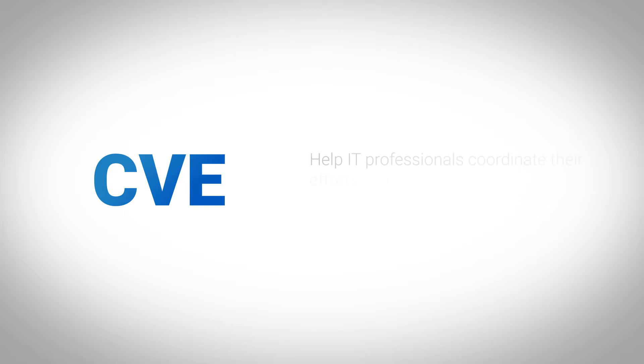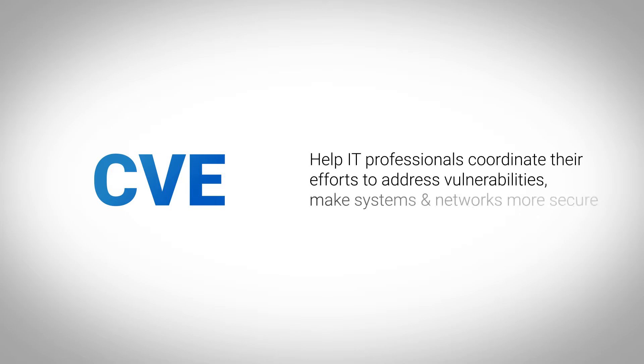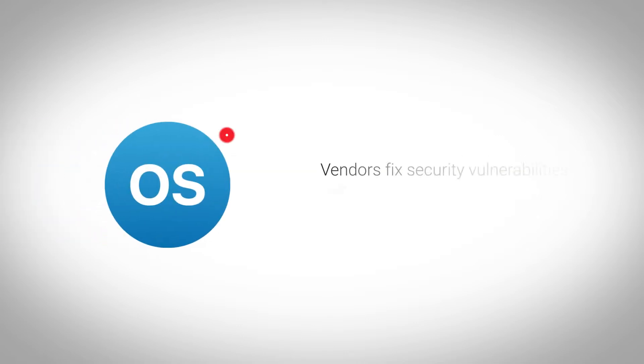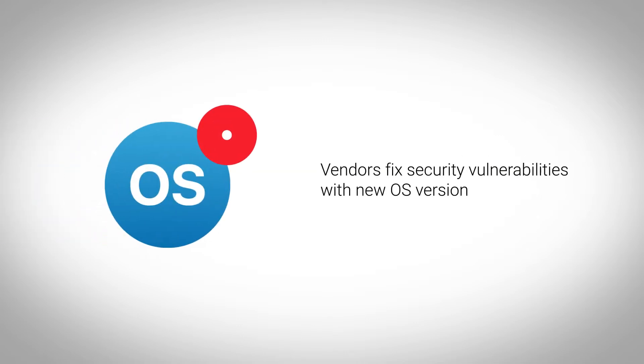CVEs help IT professionals coordinate their efforts to prioritize and address these vulnerabilities to make systems and networks more secure. Networking vendors regularly fix security vulnerabilities by issuing new operating system versions.